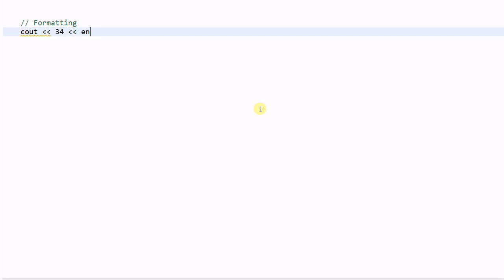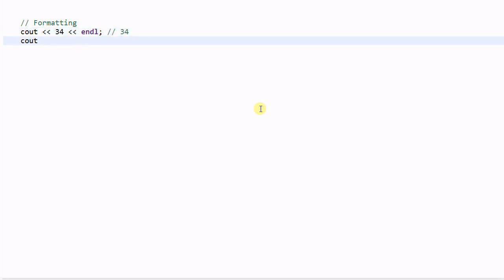For example, cout << 34 will print out 34 to standard out. Now if we do cout.setf(ios::oct, ios::basefield), this will set the standard out format to be octal number.